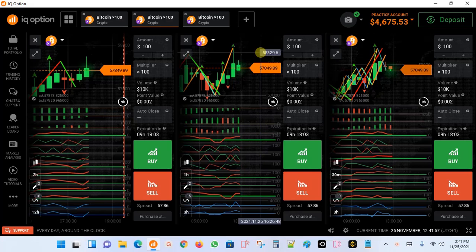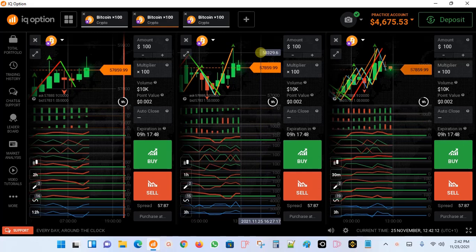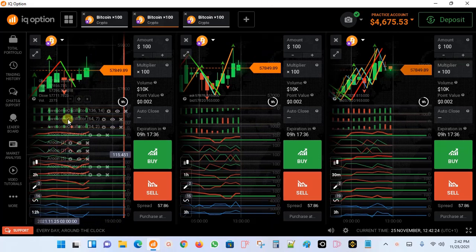Hello guys. Today I'm going to do a quick tutorial on how to save your custom template. Probably you've made your custom indicators and put them together — you've made a trading strategy with a number of indicators put together, just like the one I have now. This is a full trading strategy.